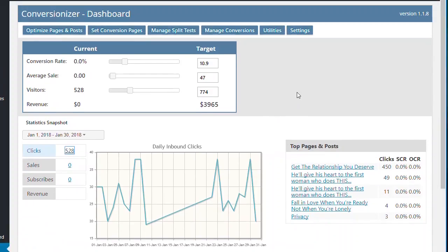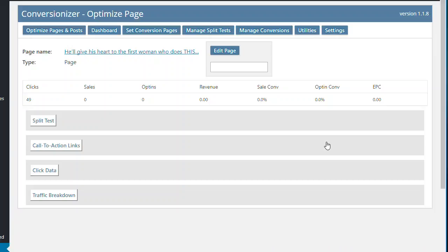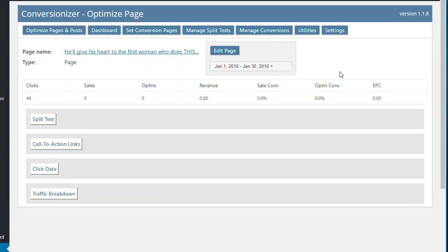So what I'll cover first is, let's go into the optimization part. And so let's have a look at this particular page here, which has got 49 clicks. And we just click through.